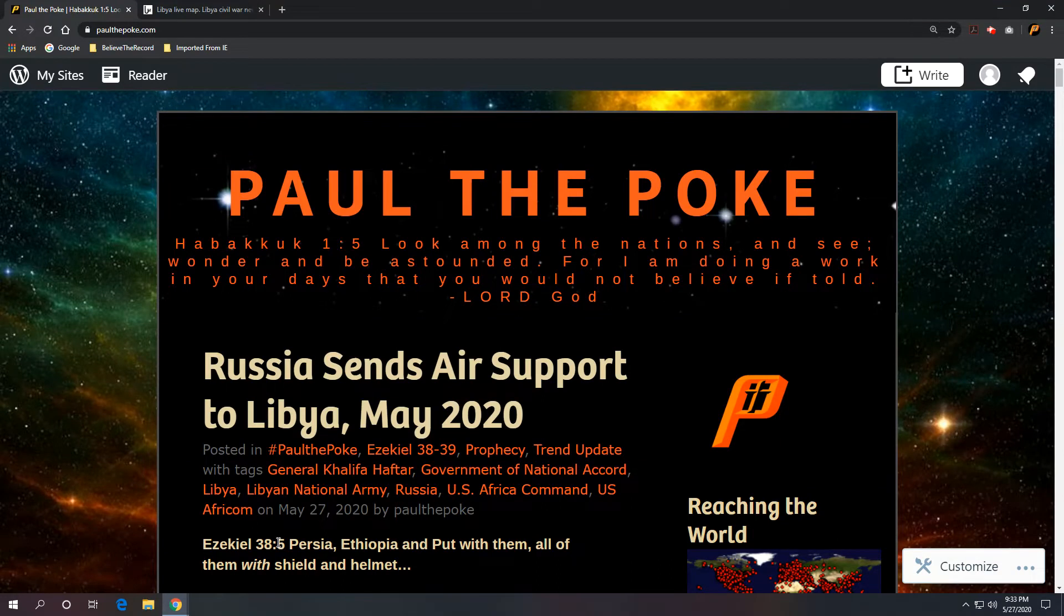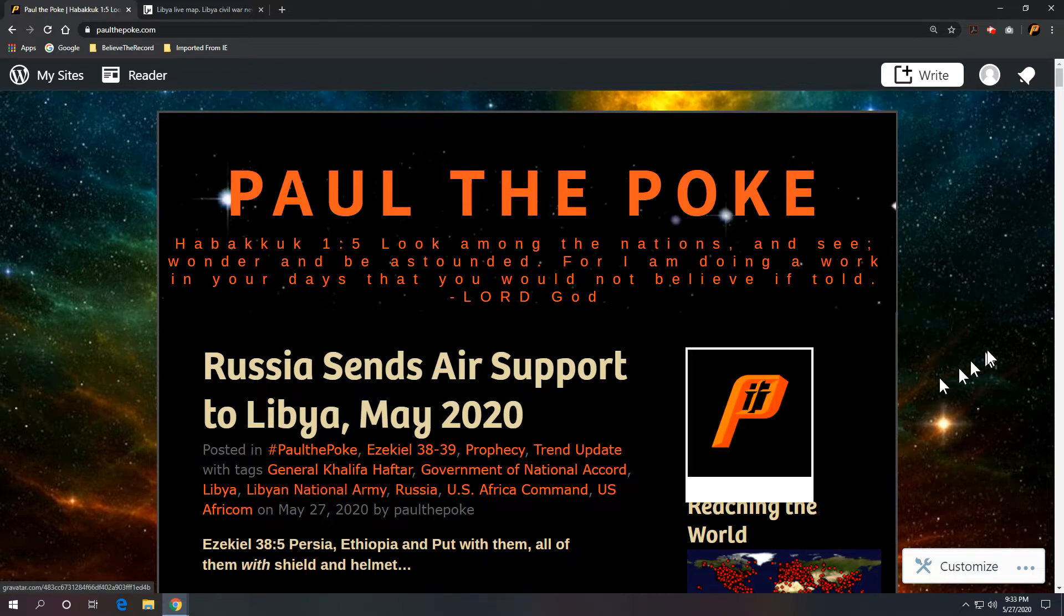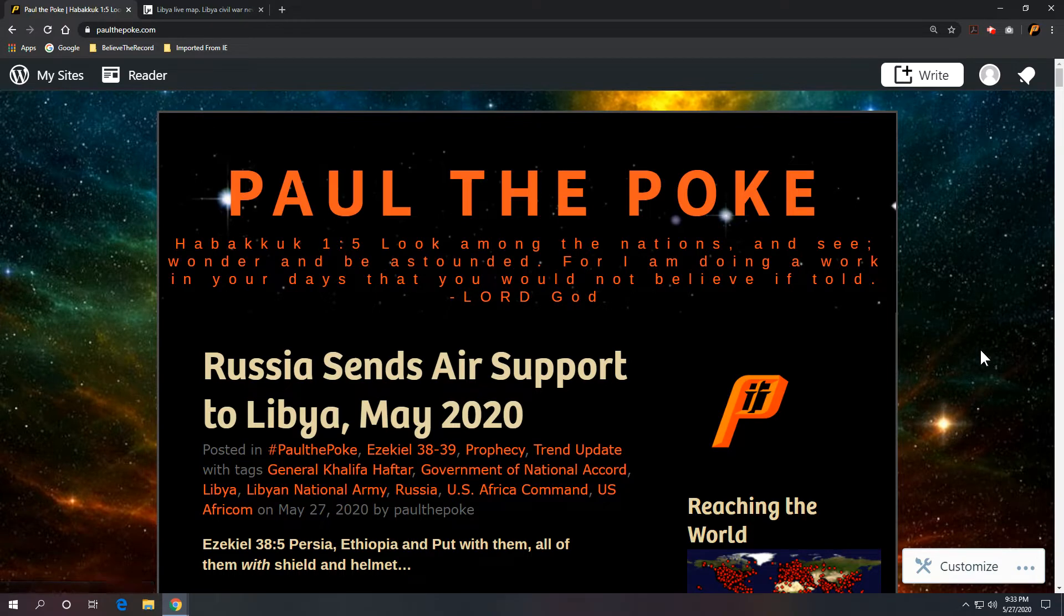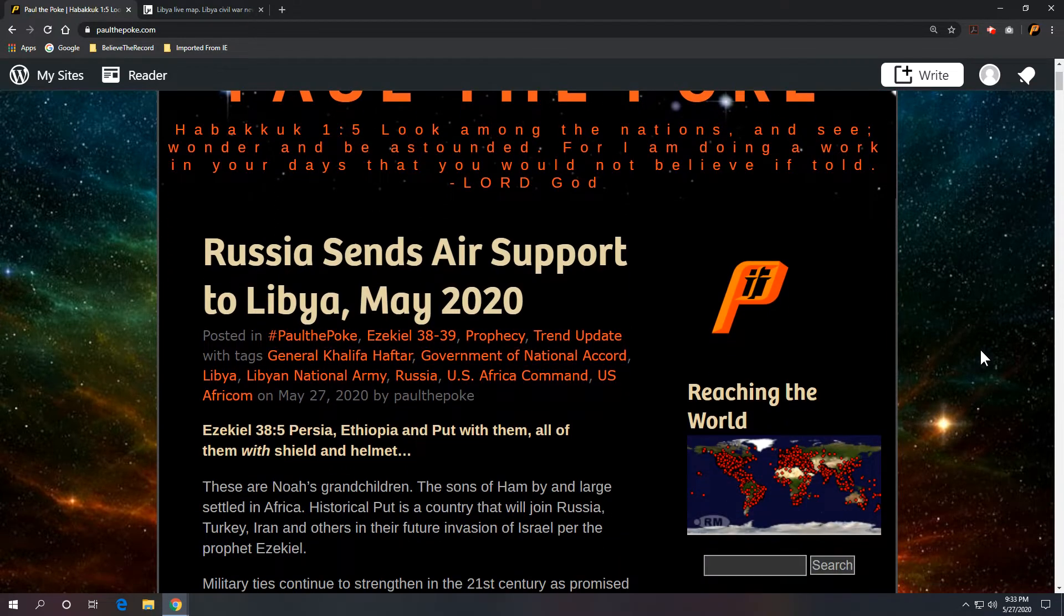Greetings, this is Paul the Polk from paulthepolk.com. Today's topic, Russia sends air support to Libya. We are May 27, 2020.